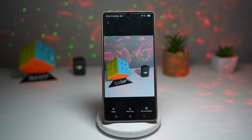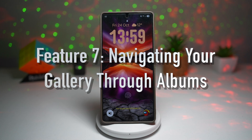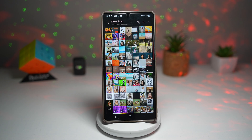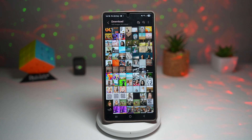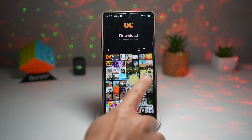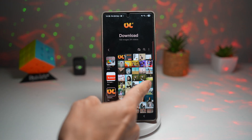You can save this as a copy or set it as a wallpaper. And lastly, feature number seven is where you can navigate your gallery through albums. Samsung Gallery offers intuitive navigation controls — you can swipe right to show or hide albums. For example, I've opened an album called Downloads. If I swipe right, it shows me all the other albums; if I swipe left, it removes the album view.